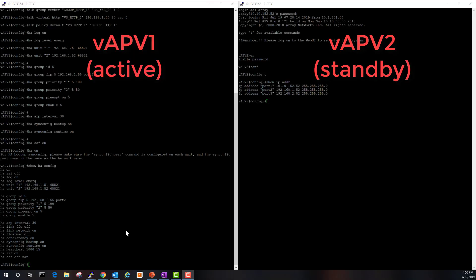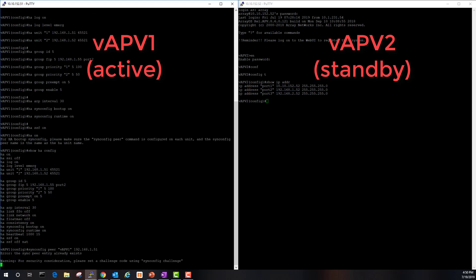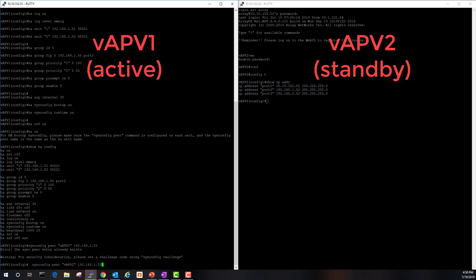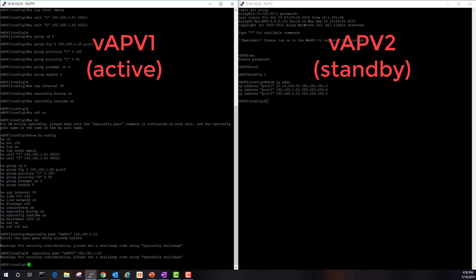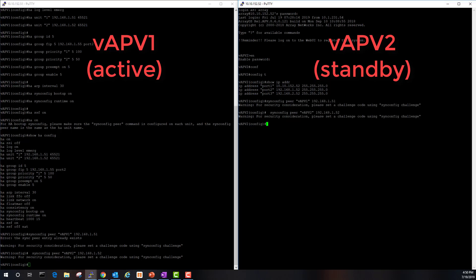Let's now configure configuration synchronization on both vAPV units by adding this command. Sync config peer. Let's do the same for this one.